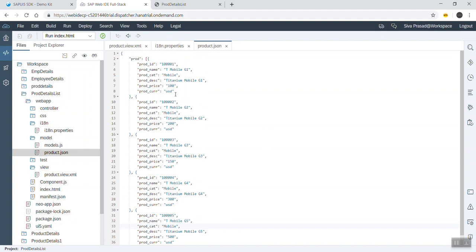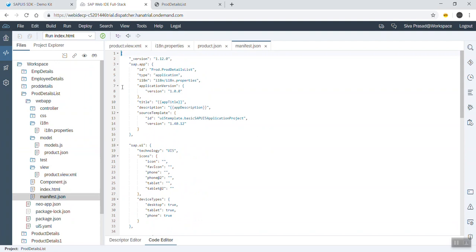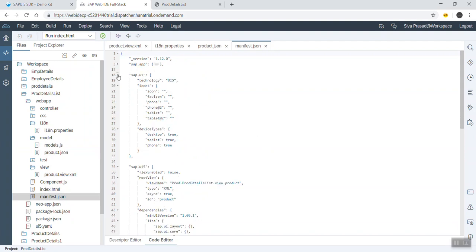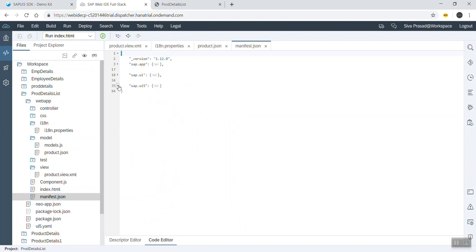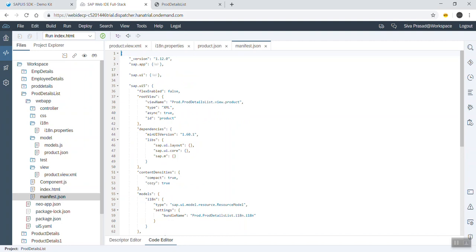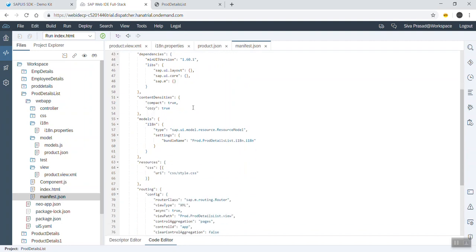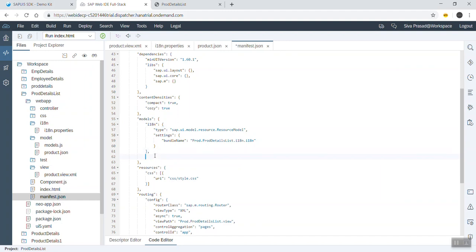Next we can create a model which will point to this file. The model is going to be created in the manifest.json file. The manifest.json file contains three sections: sap.app, sap.ui, and sap.ui5. In the sap.ui5 section, we have a models section where we can create our own model.